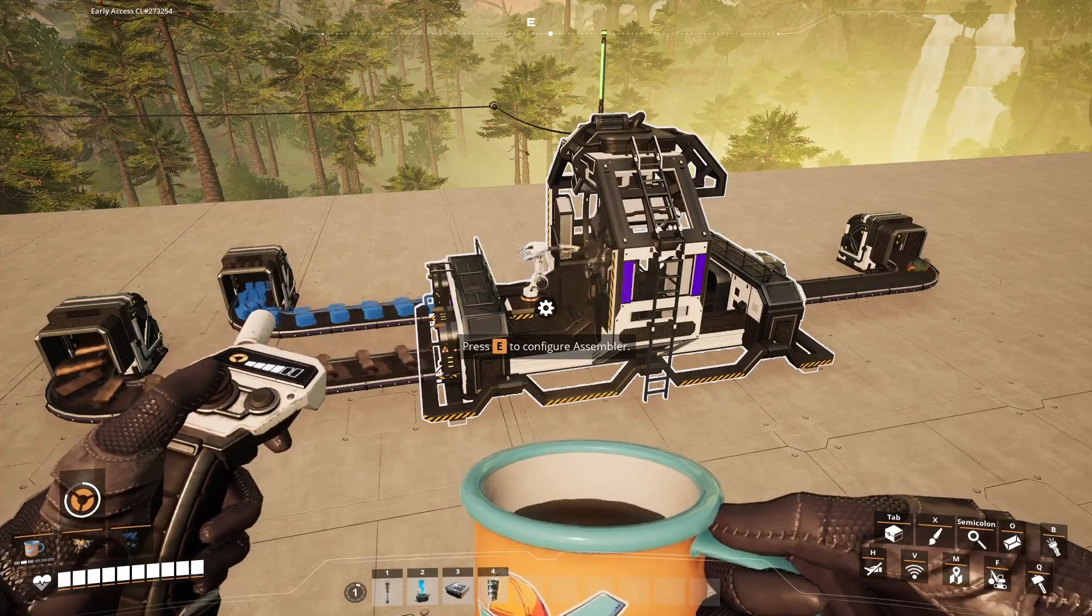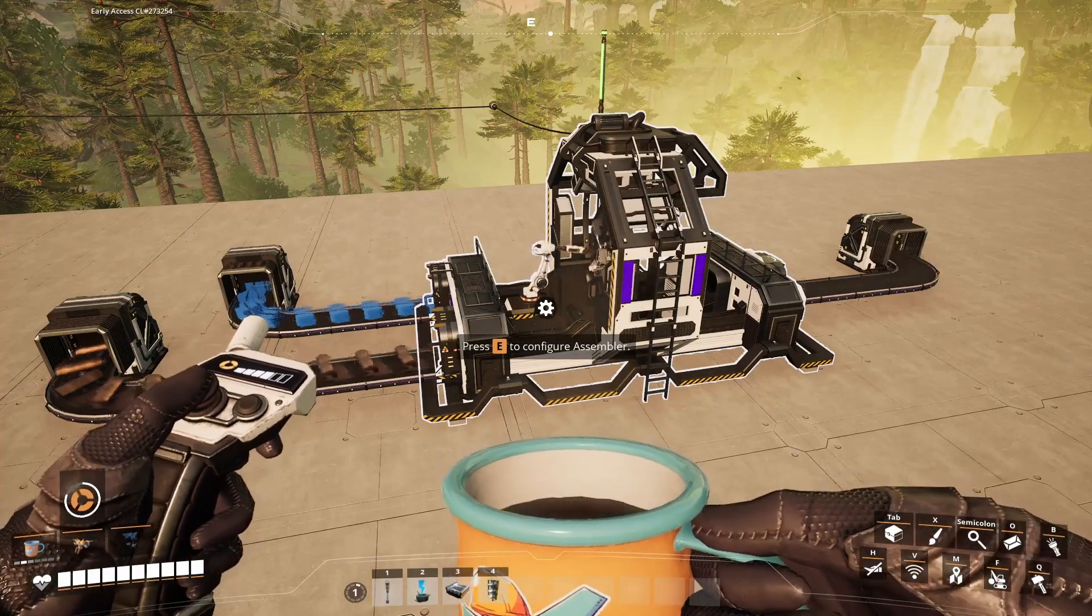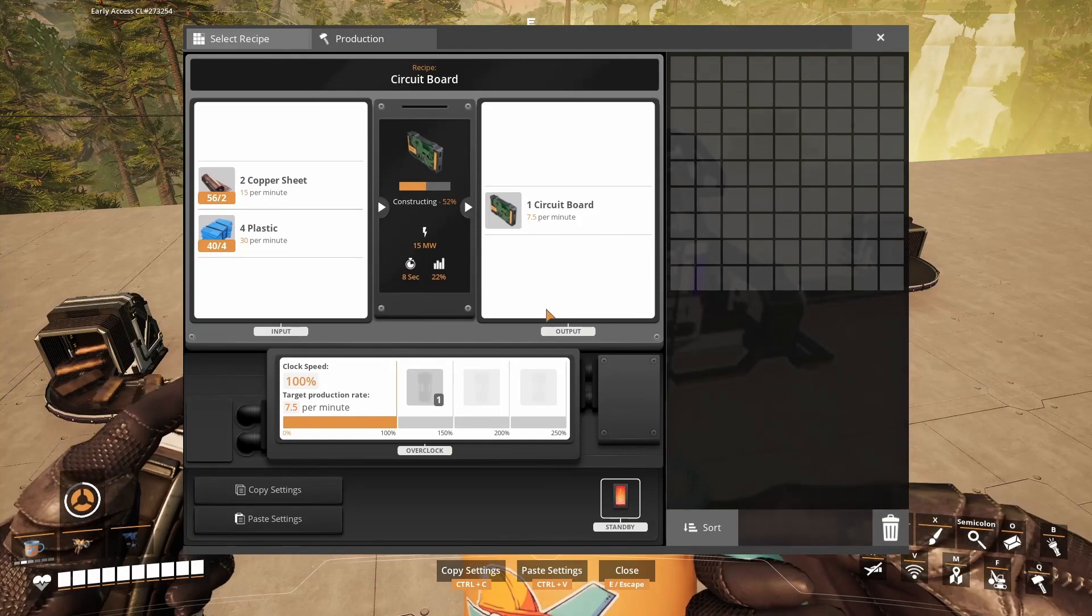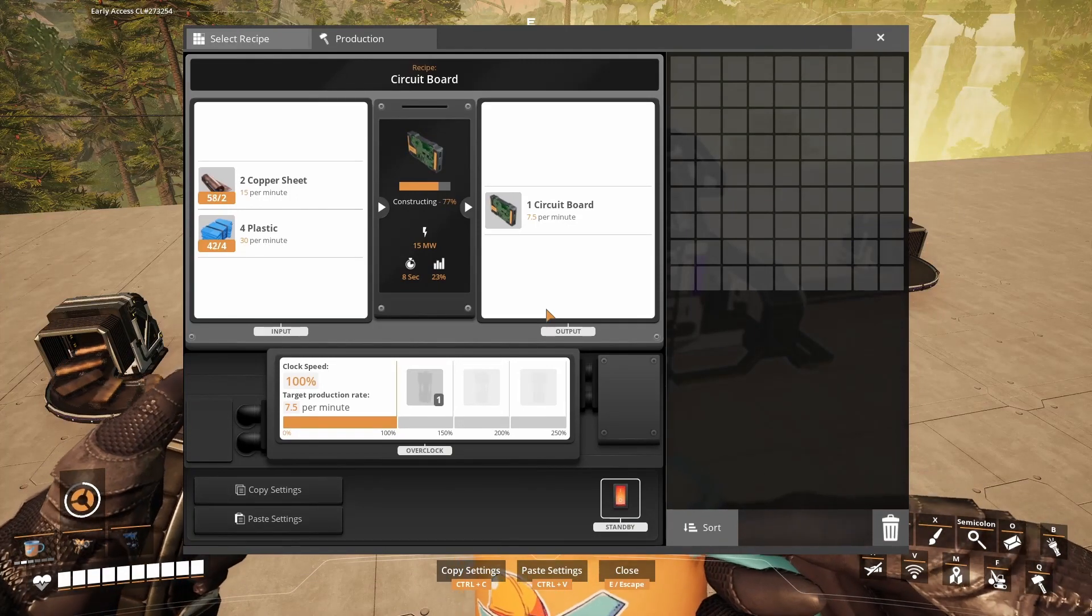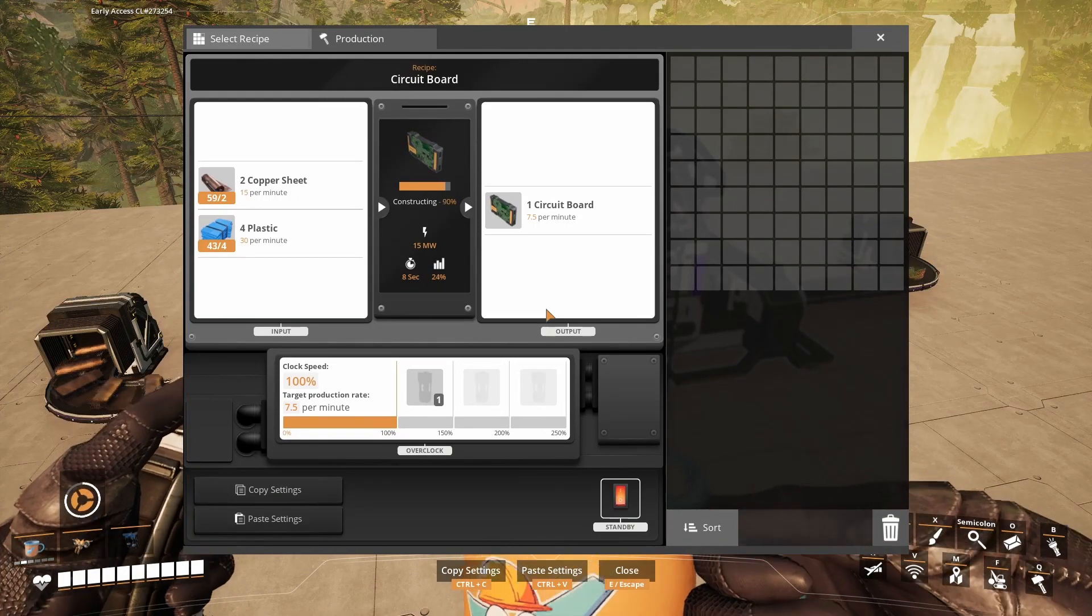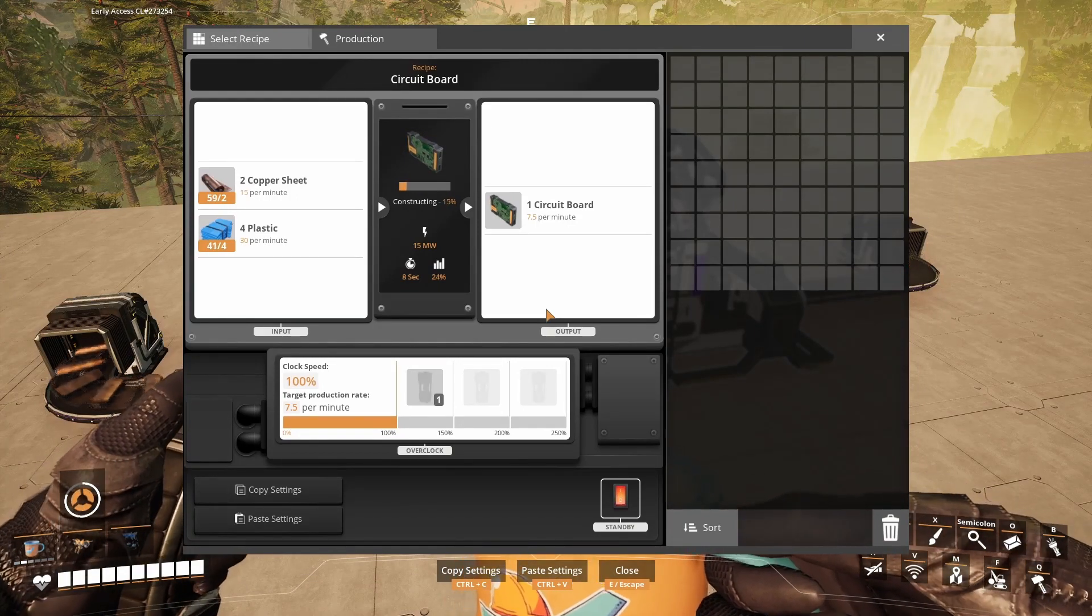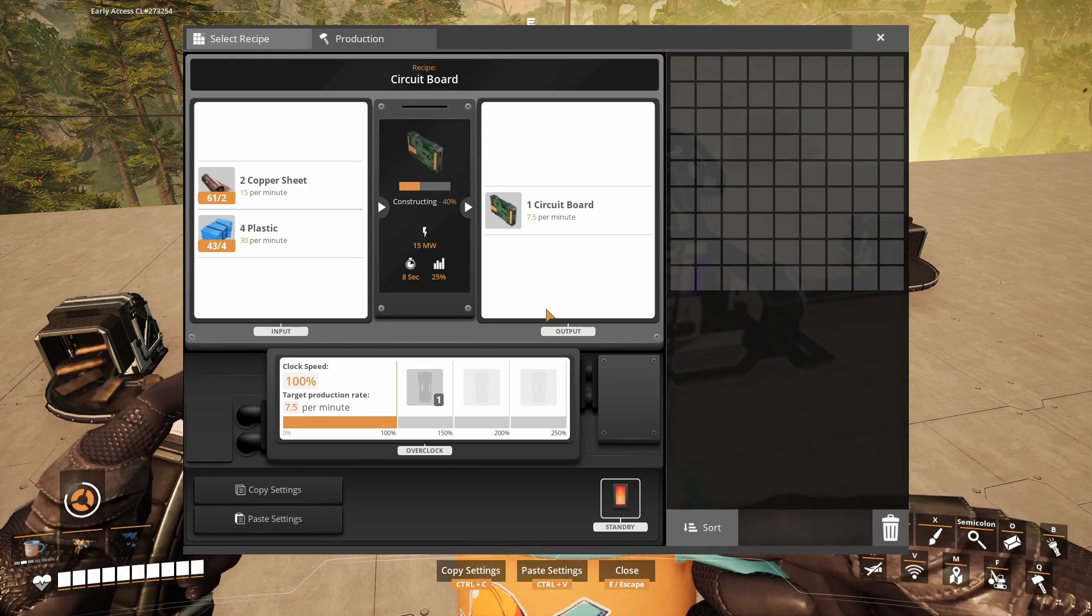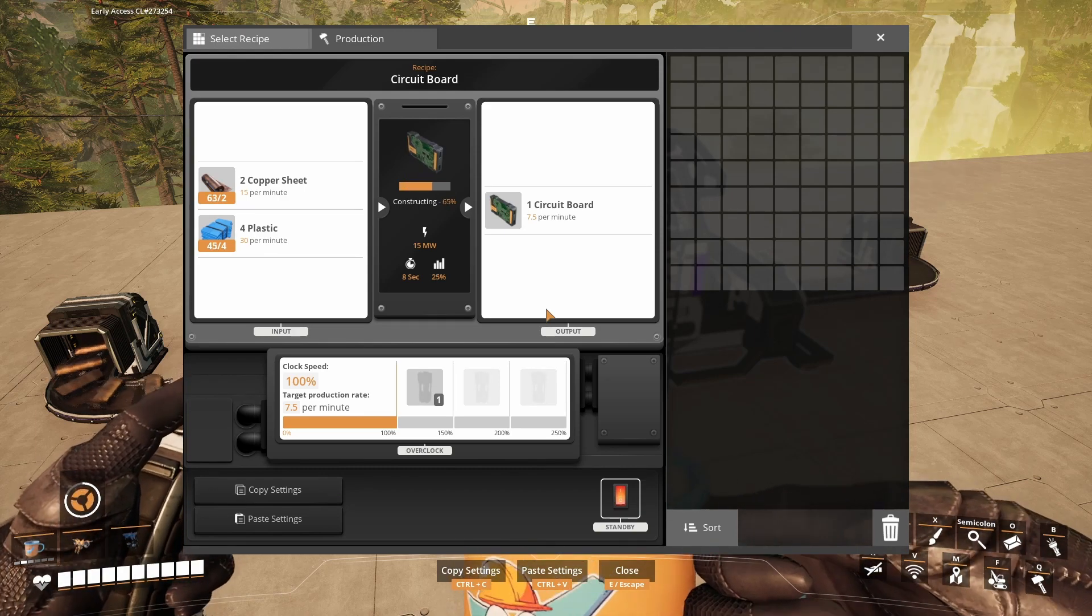All the recipes for the circuit boards are in the assembler. The first one is made from 15 copper sheets and 30 plastic and produces 7.5 circuit boards per minute.